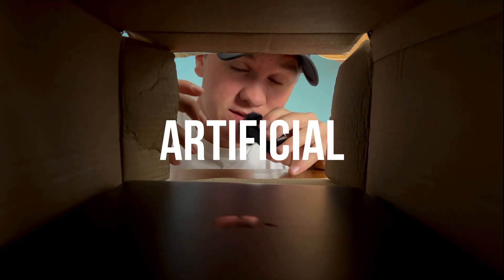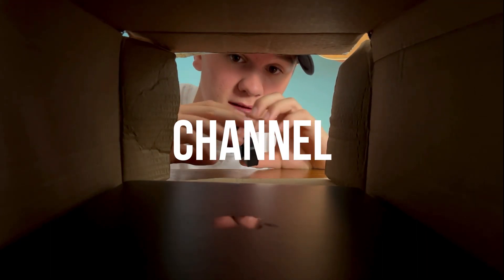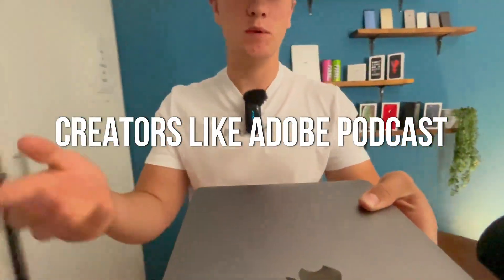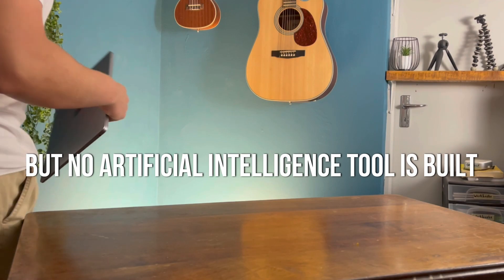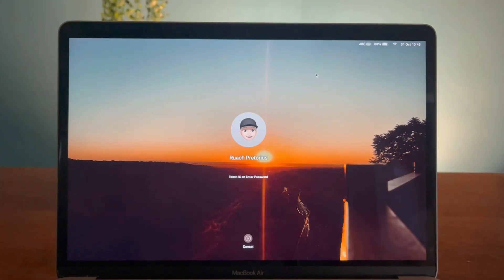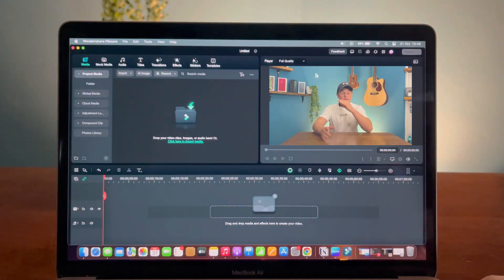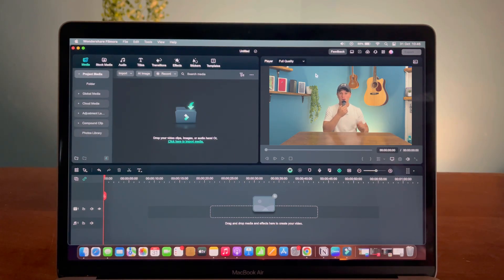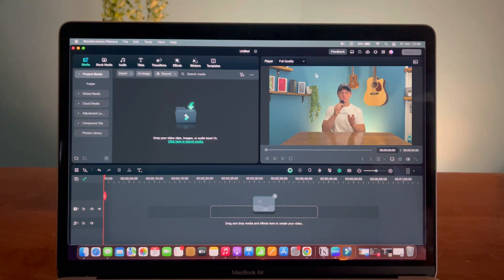I've talked a lot about artificial intelligence on this channel, and while most of them are tools for creators like Adobe Podcast, no artificial intelligence tool is built more for creators than Filmora 13 — with a bunch of AI features that make your life as a creator a whole lot easier. Here are three AI features of new Filmora 13 that I'm going to share with you and show you how they work.